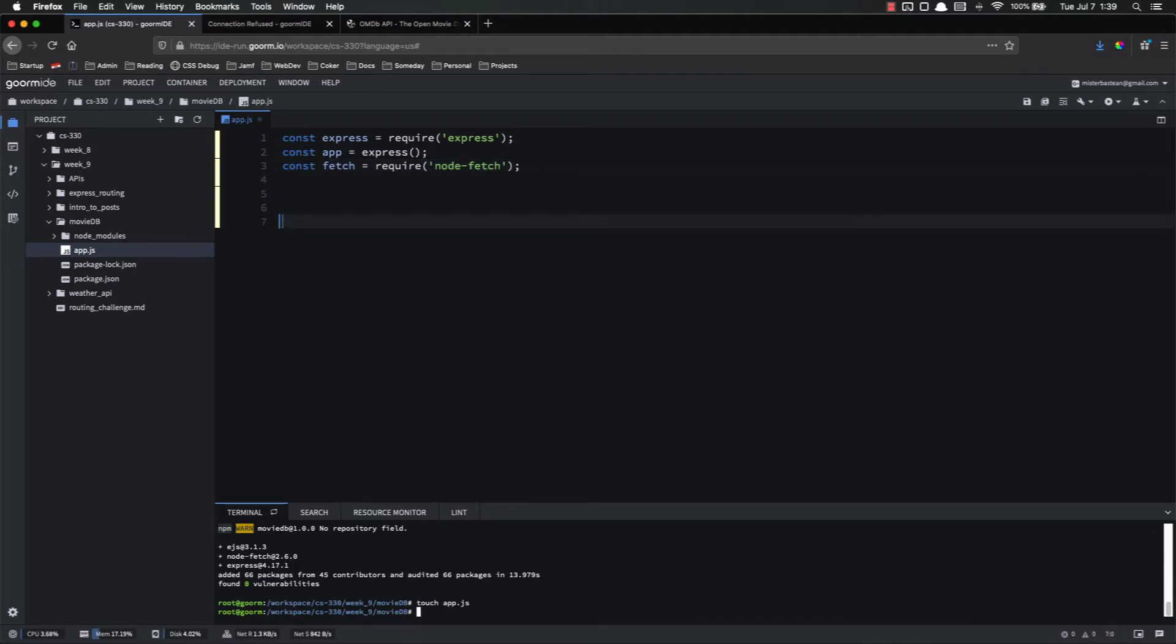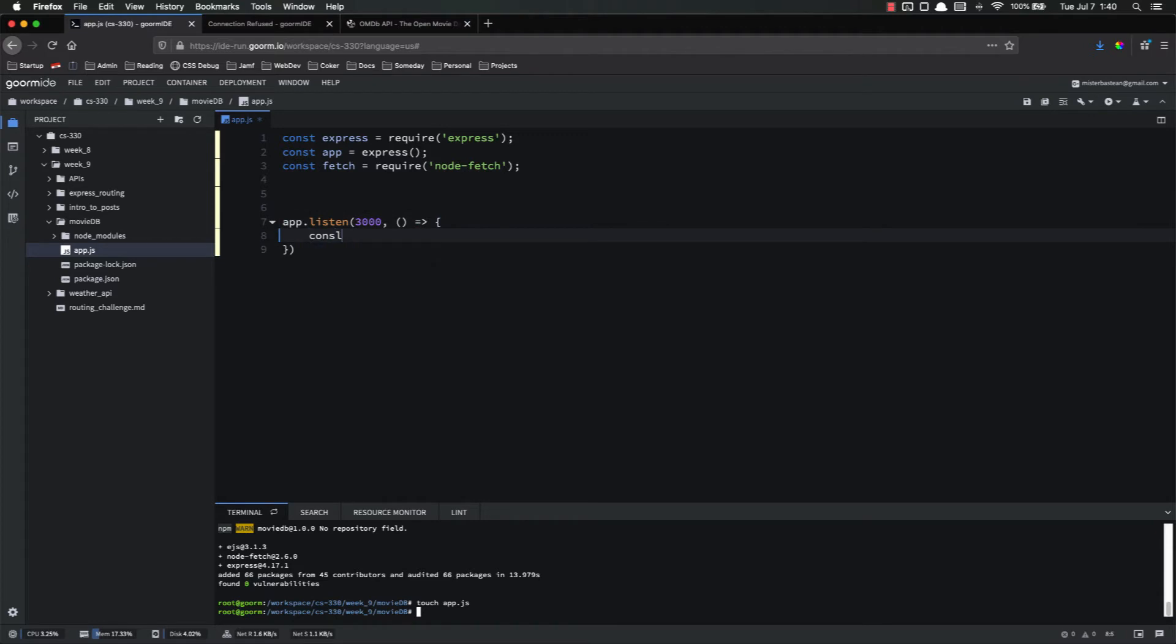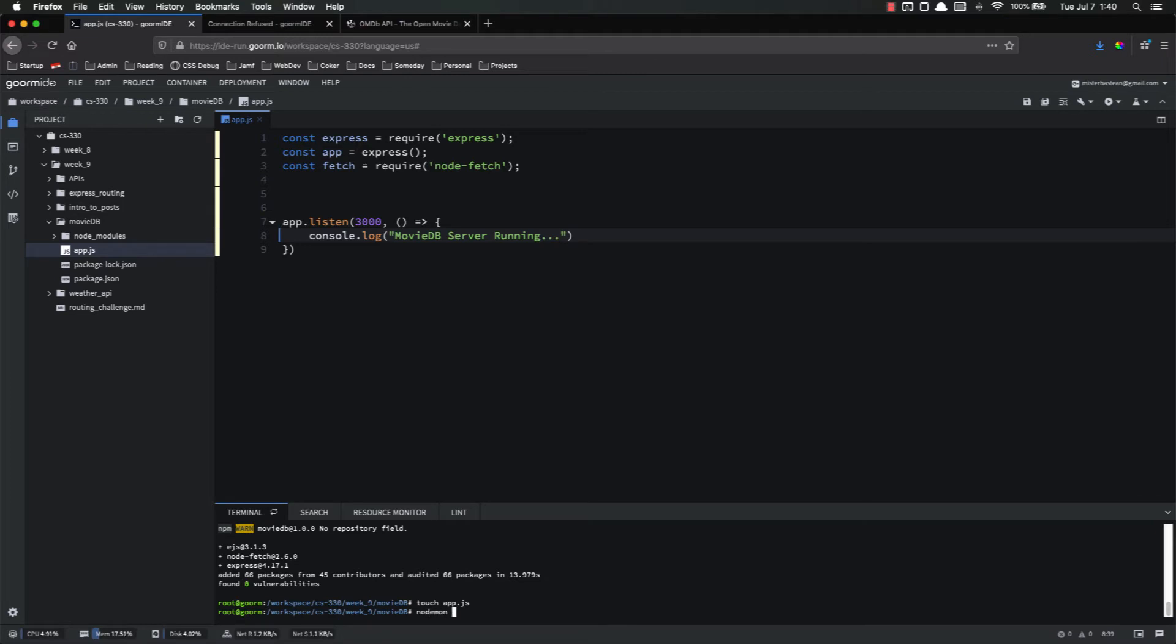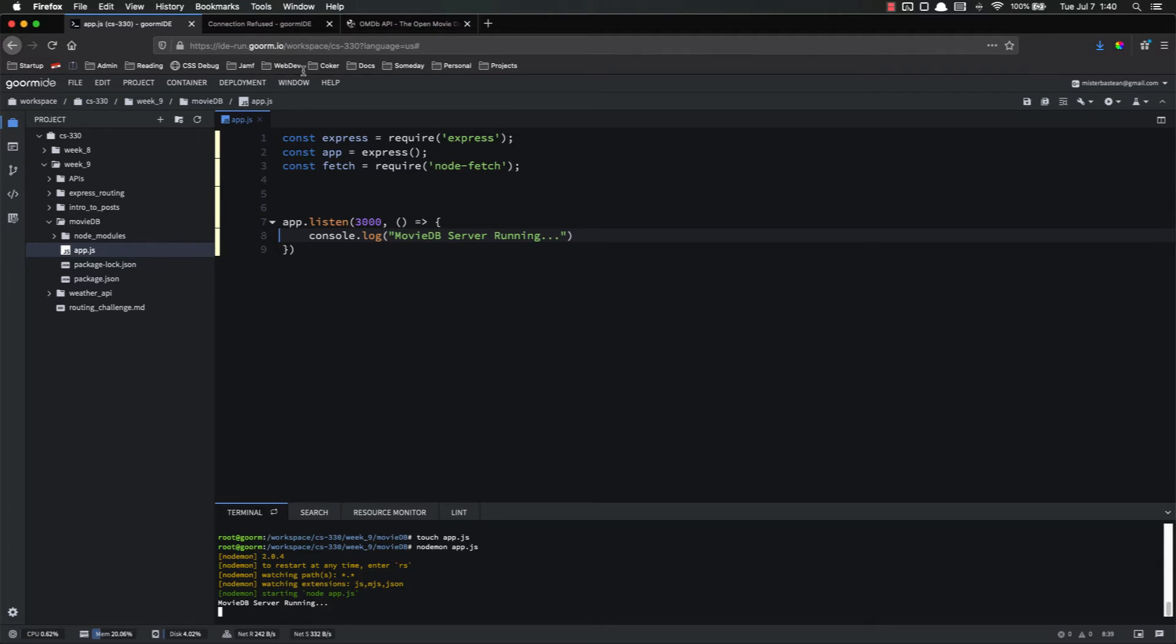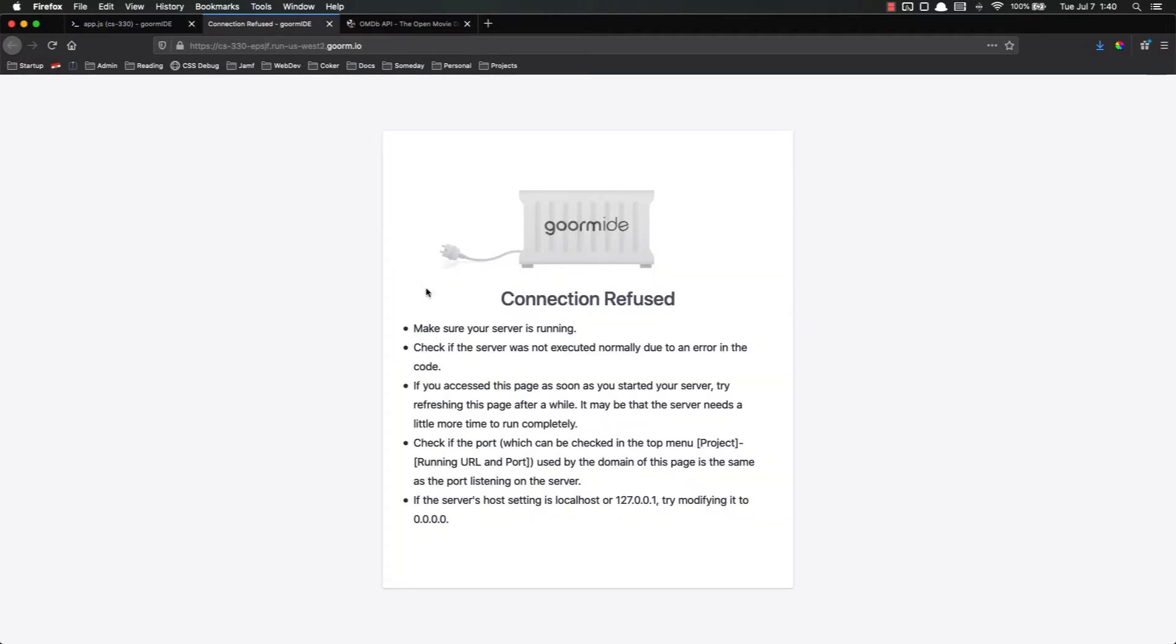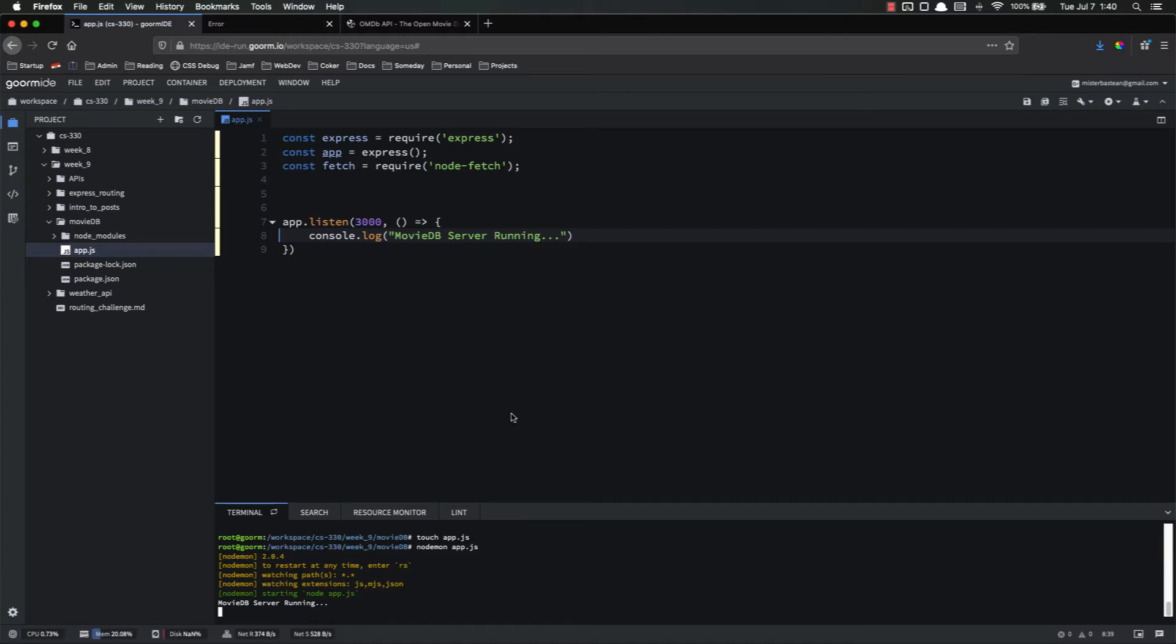And then we need to app.listen, and we're listening on port 3000. Our callback function is just going to console.log movie db server running. So let's go ahead and try nodemon app.js to see if that works. Server is running. Now it's not going to work because we don't have any routes yet, so it can't get anything. But we didn't get an error, so we know that the server is actually running and working as it's supposed to.